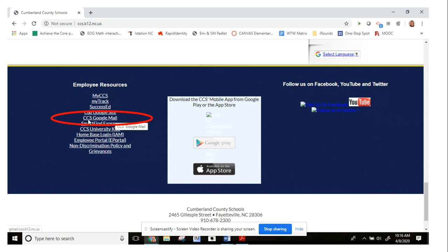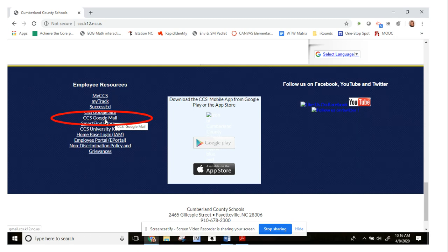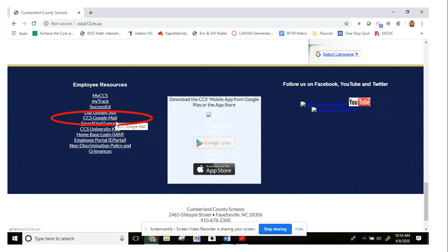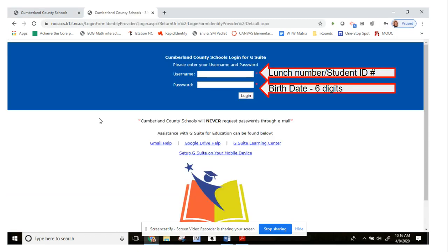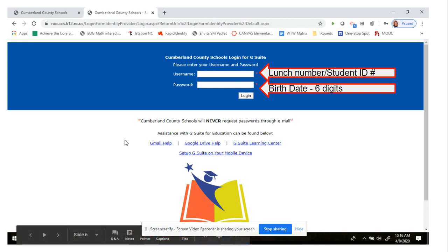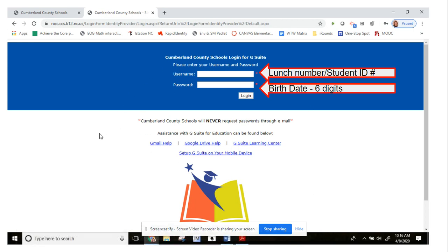But for today and for this conversation, we're going to use this link: CCS Google Mail. Once you highlight or point on that with your cursor, it'll probably kick out this little name here. You're going to click on that hyperlink and it will take you to, or should take you to, this next page. It usually opens another tab to do so.